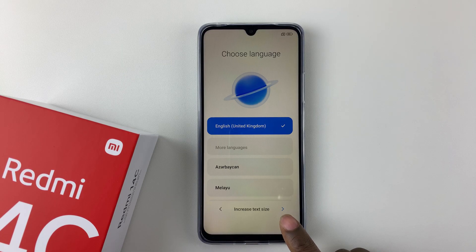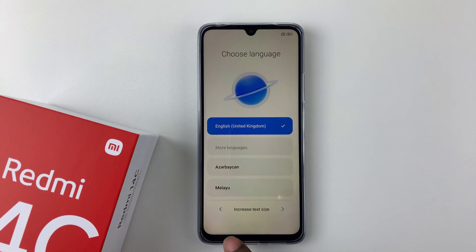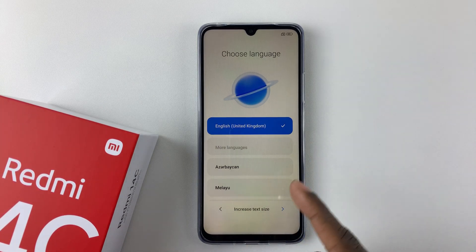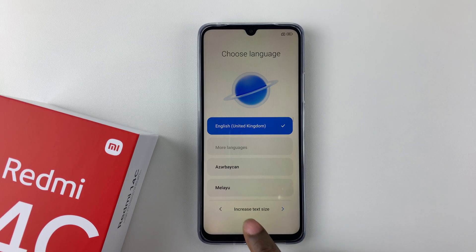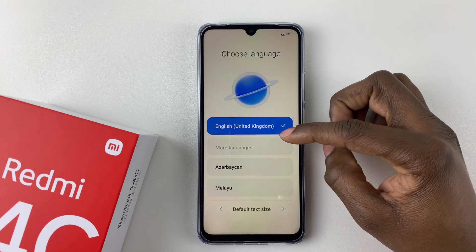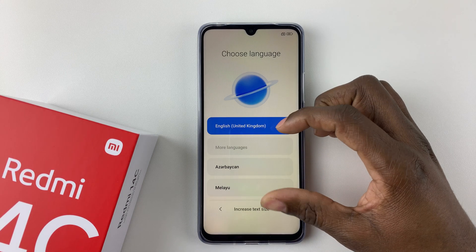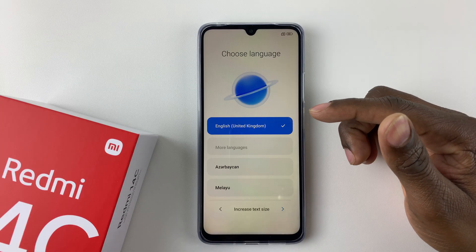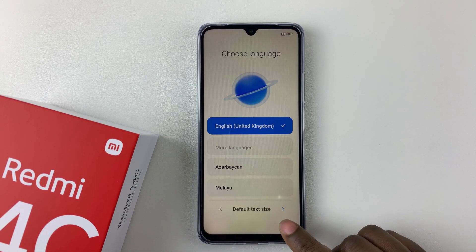Once you've selected the language, tap the arrow at the bottom right corner to proceed. You can also tap on 'Increase Text Size' to adjust the text size on your Redmi 14C. Tapping it will increase the font size. If you'd like to go back, simply tap on 'Default Text Size' to return to the default. I'll just increase the text size for the sake of the video.